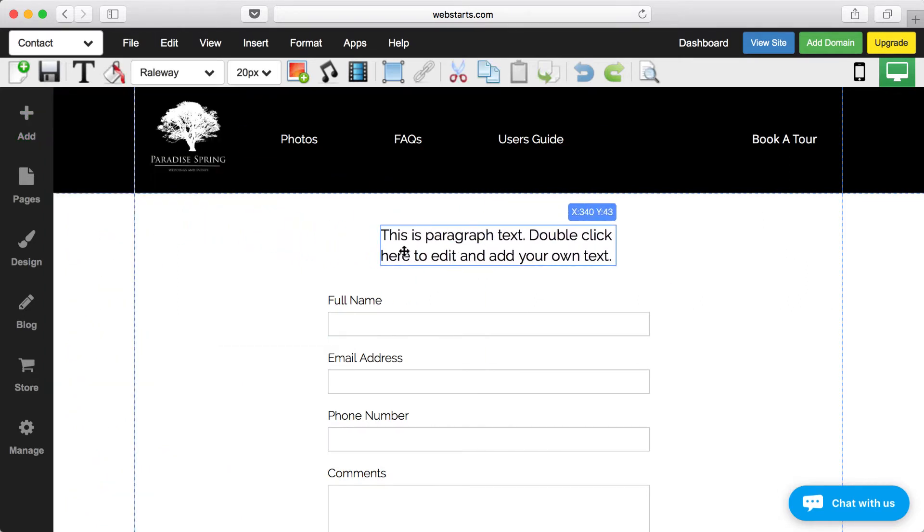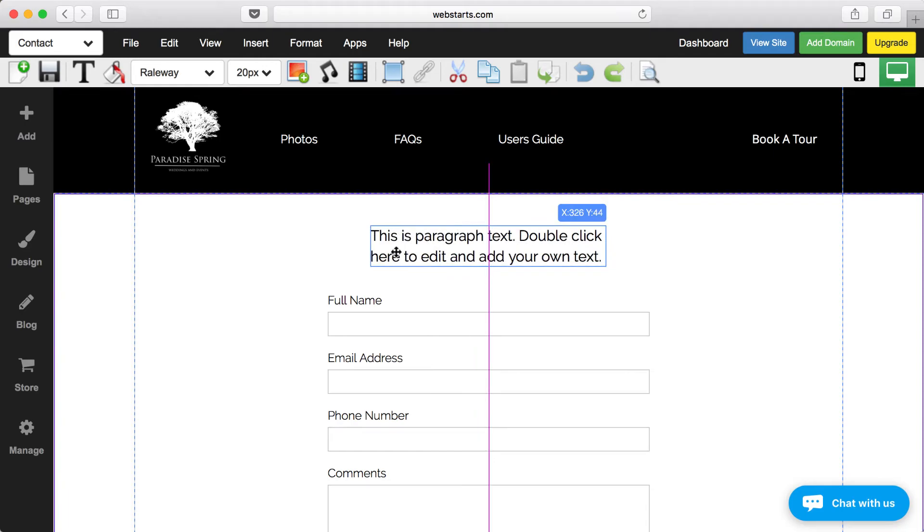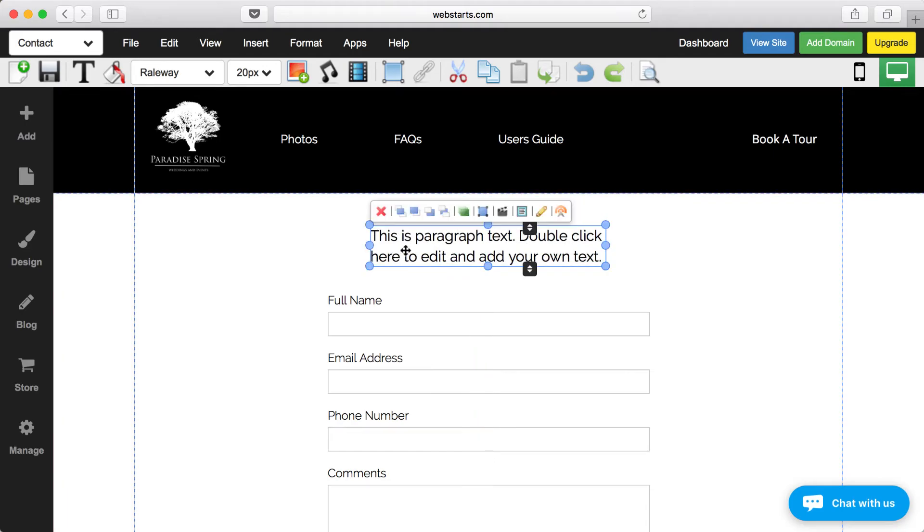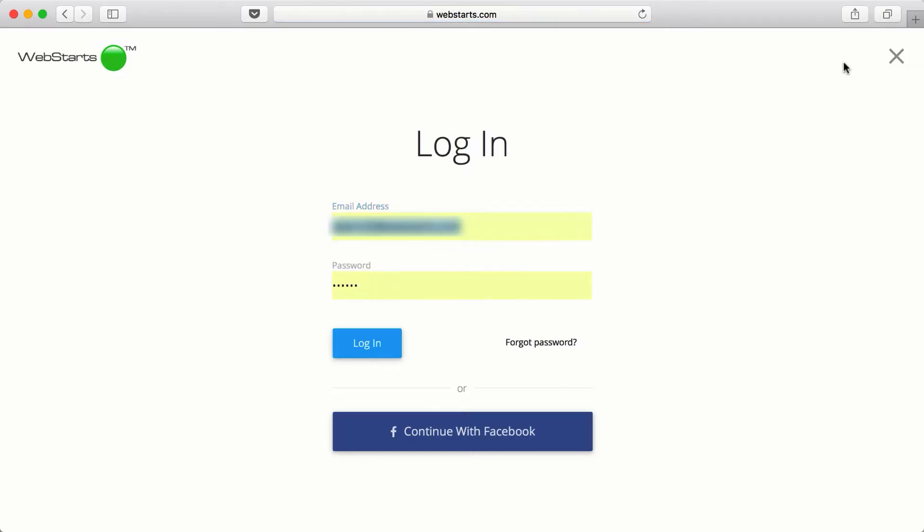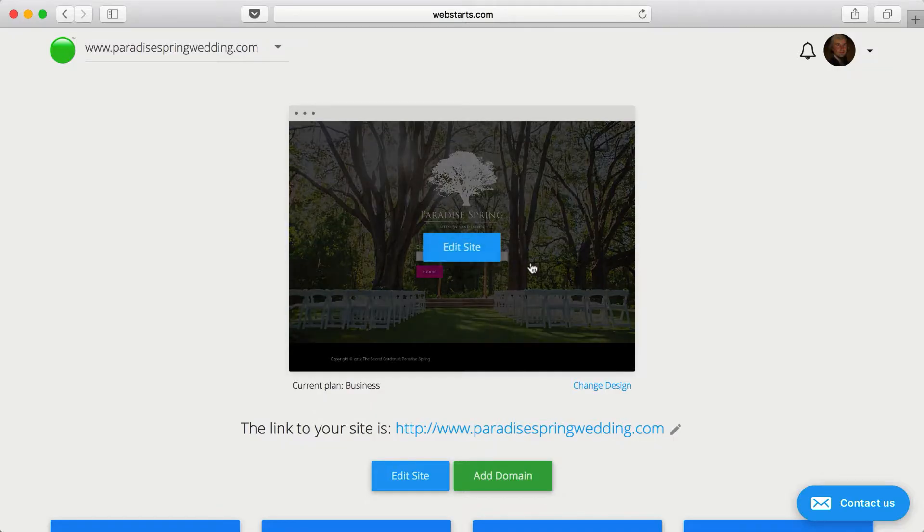Since Web Starts is in the cloud, there's no software to download or install. Just log in from any connected device and make changes to your site.